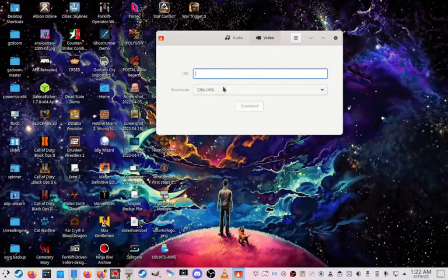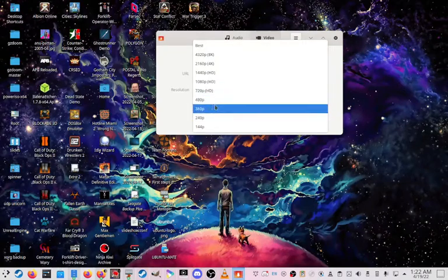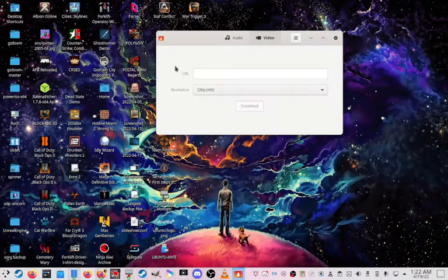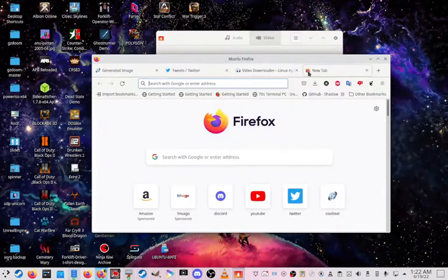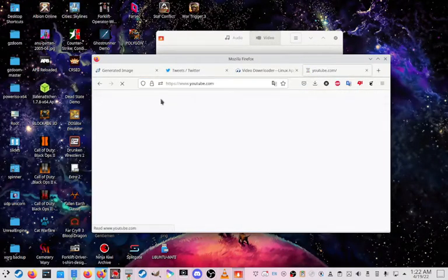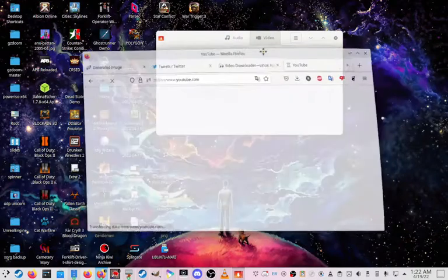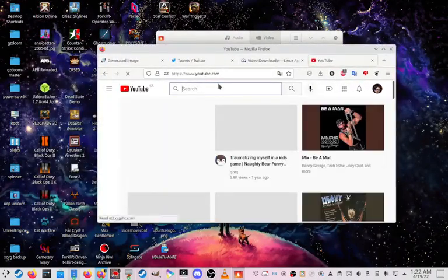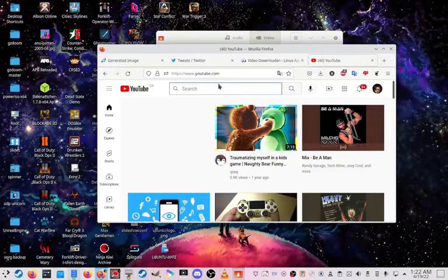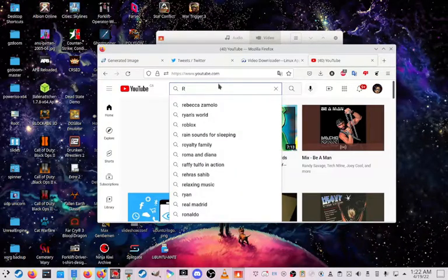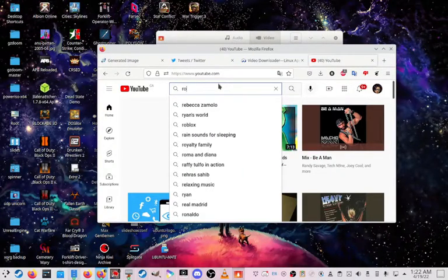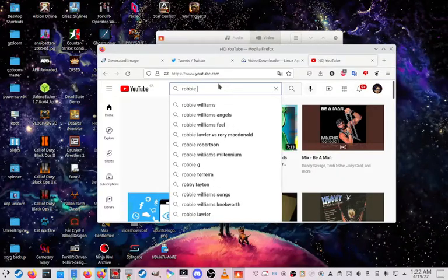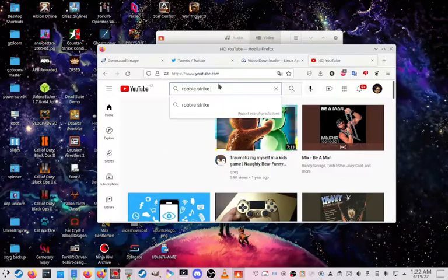So, right here. So, you can like do multiple resolution also. So, I'm gonna be downloading a video from, I'm gonna be showing this program off. Let's do my friend's YouTube channel called Robbie Strike.